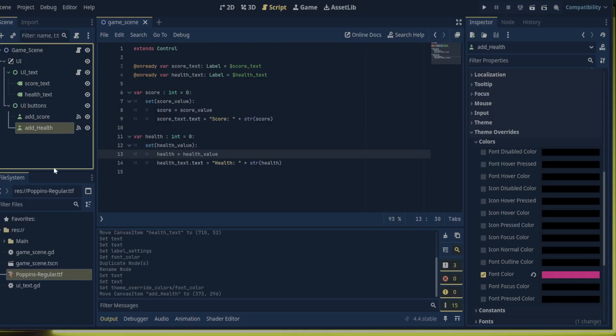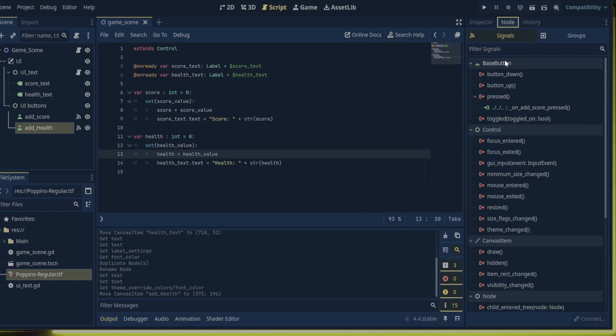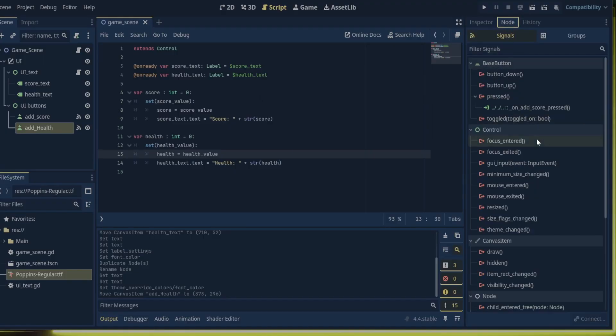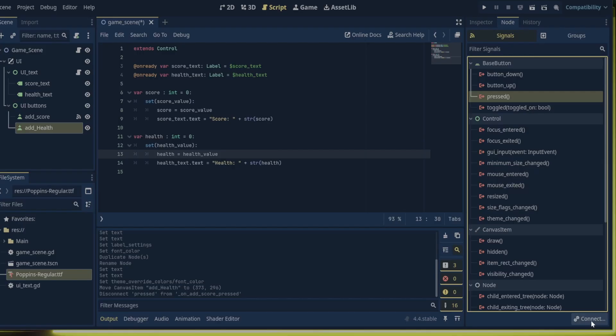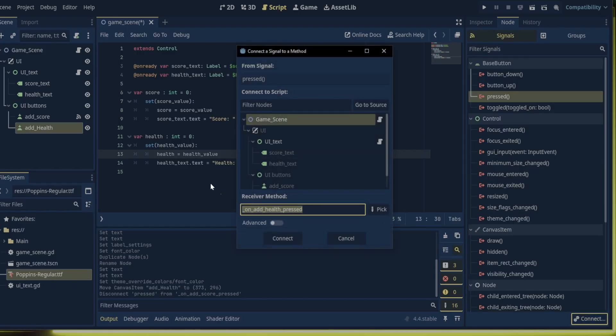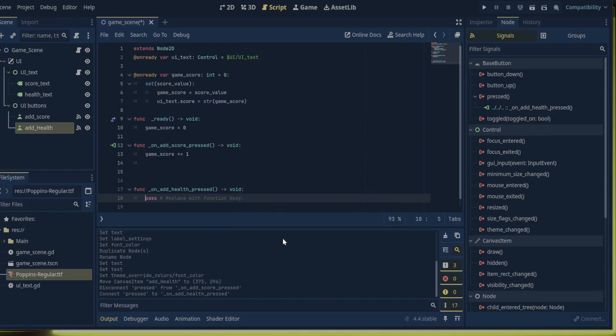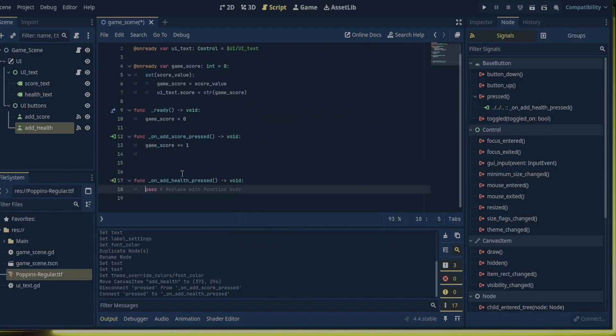Because we duplicated the health button, we will need to go to the node tab and disconnect its signal. Then reconnect an unpressed signal to the game script. And that's basically it for setting up the signal.